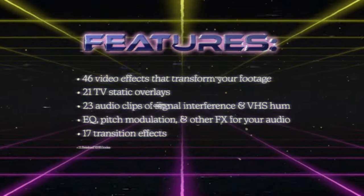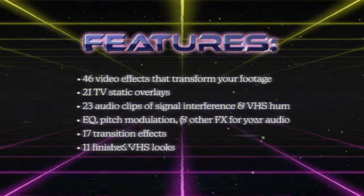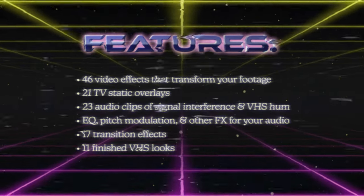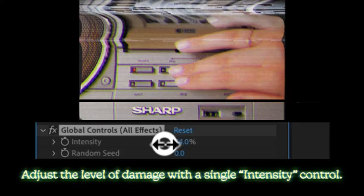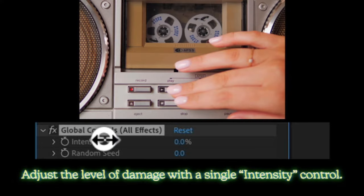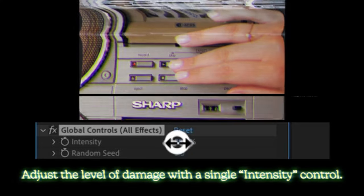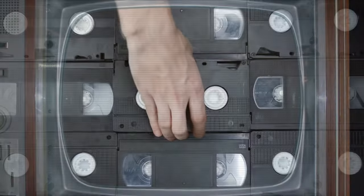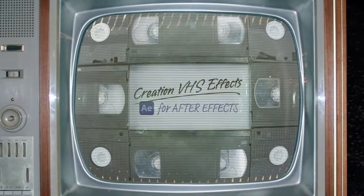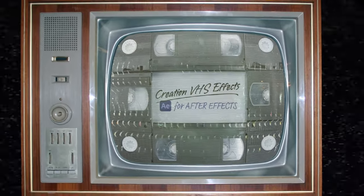And something you'll find handy is each preset also has a single control which controls the overall intensity of the VHS look. So you turn it down to get a more subtle look, or turn it way up and you get something that's totally unwatchable. Alright, so let's take a look at this.